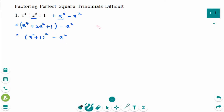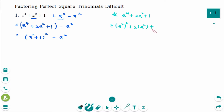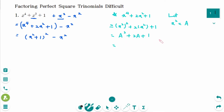The perfect square trinomial x to the power of 4 plus 2x squared plus 1 can be rewritten as x squared squared plus 2 times x squared plus 1. Then use substitution: let x squared be a, so we get a squared plus 2a plus 1, which is a perfect square trinomial equal to a plus 1 squared. Going back to the original, since a was x squared, this gives x squared plus 1, squared.